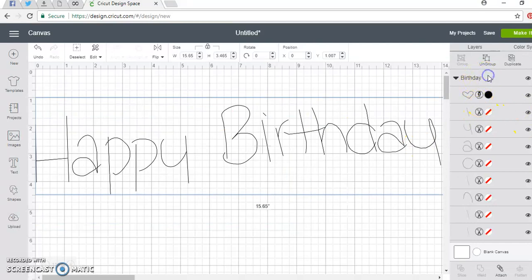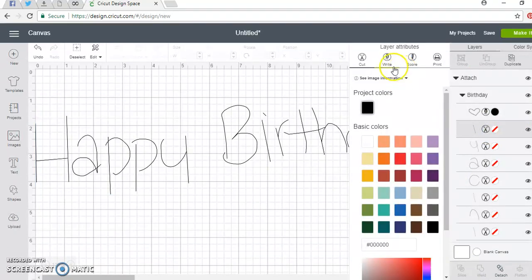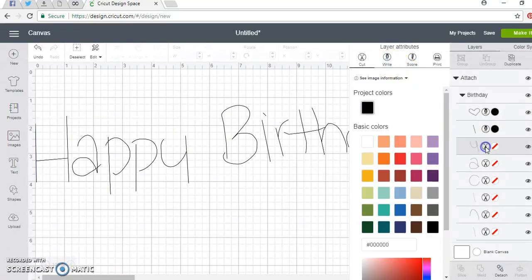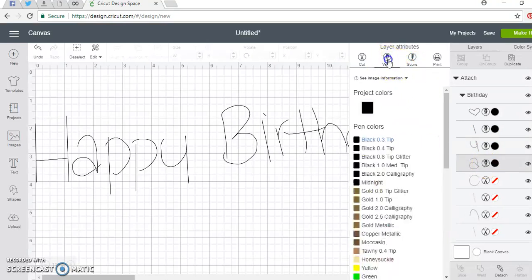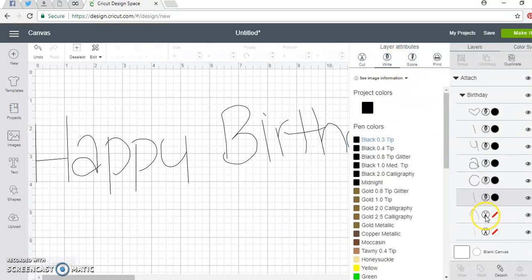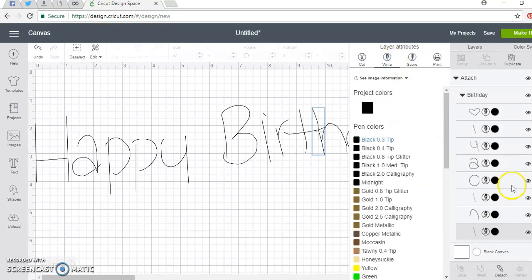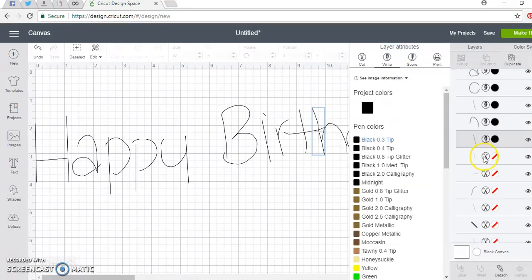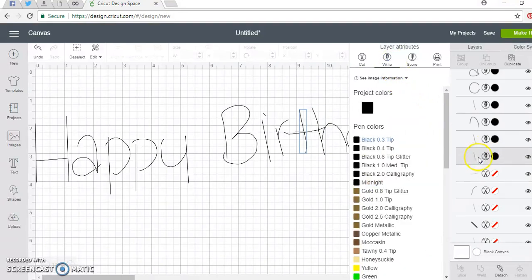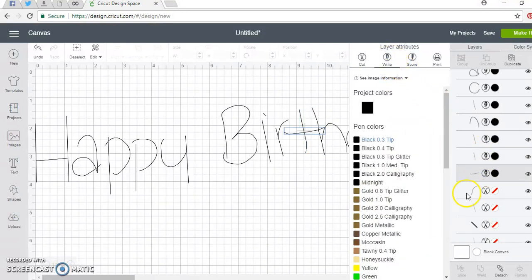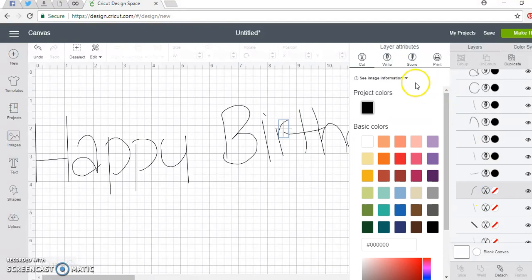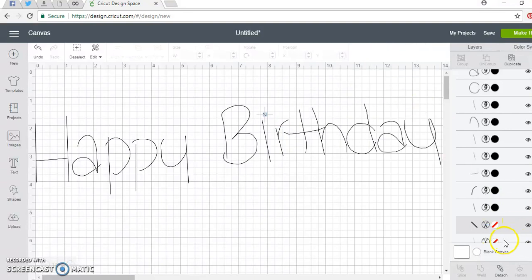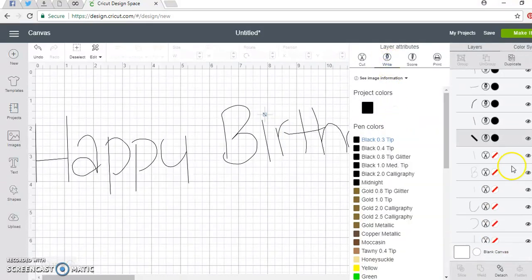What I'm going to do is select this and attach everything. Now you're just going to go down and change every letter from Cut to Write. As you can see, it's treating it like a writing font. There's not going to be any outlining of the letters. It's just going to write like an actual writing font that you got directly from Design Space.